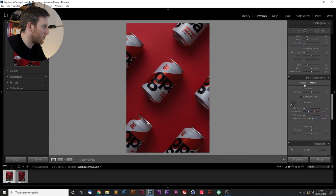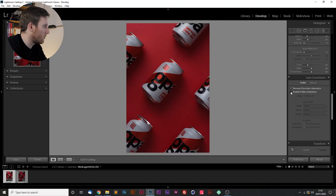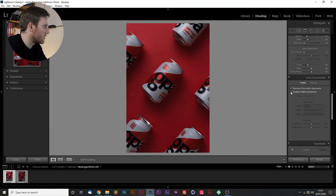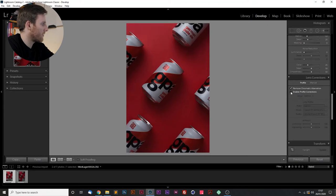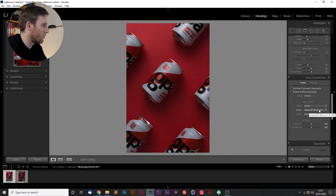Actually what I probably should have done at the beginning was our lens correction, so remove chromatic aberration and enable profile corrections. You can see that just fixes the image at the sides there. It recognizes that we're using a 50mm lens.